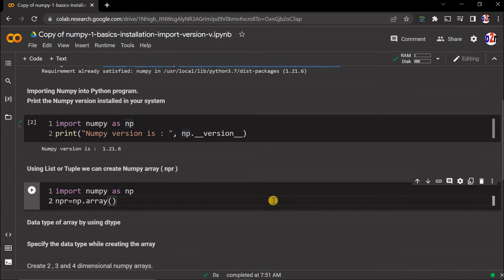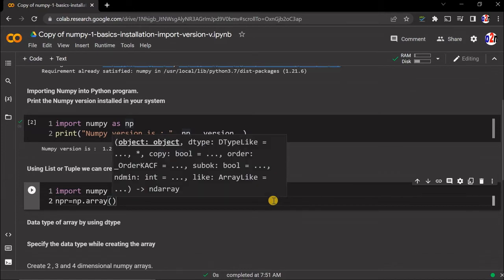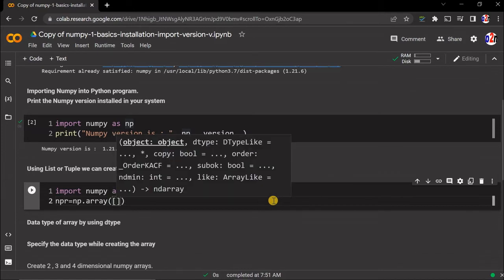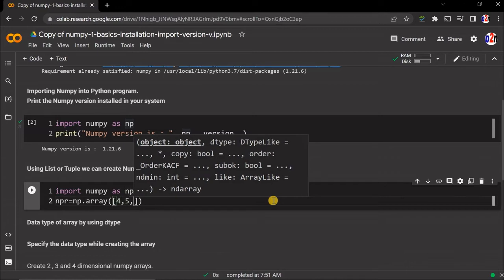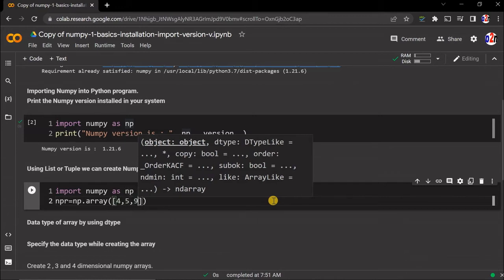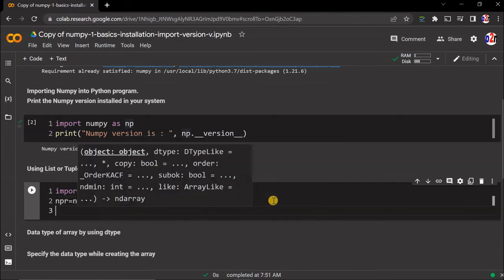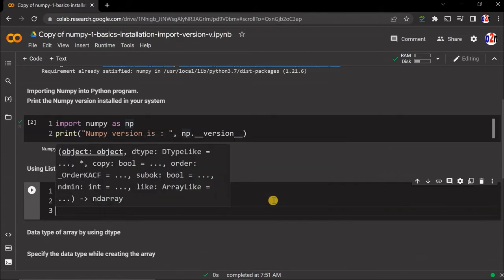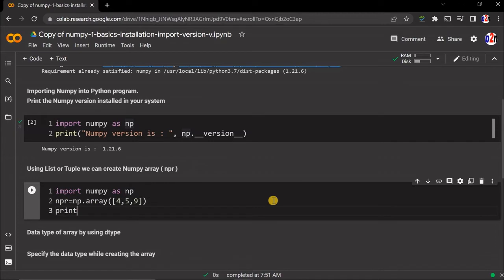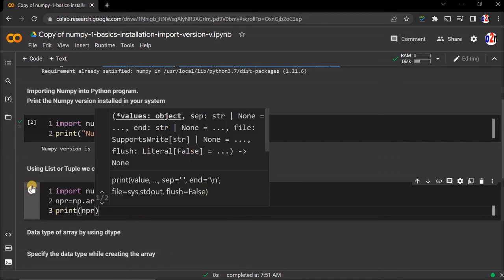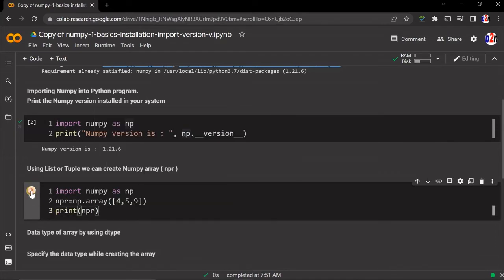I'm saying np.array, and inside this I'll create a list here: 4, 5, 9 - anything you can do. Now our array is ready. Let's print it and see how it is.